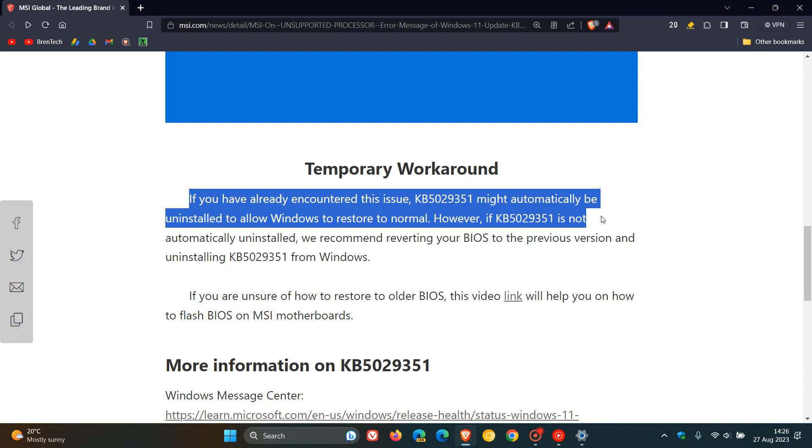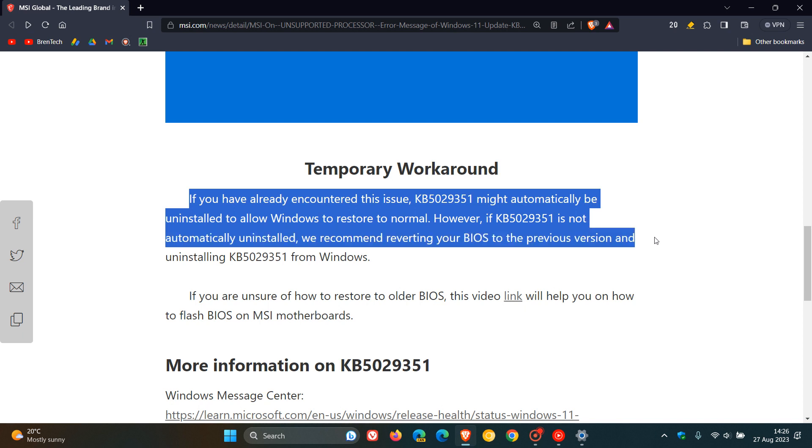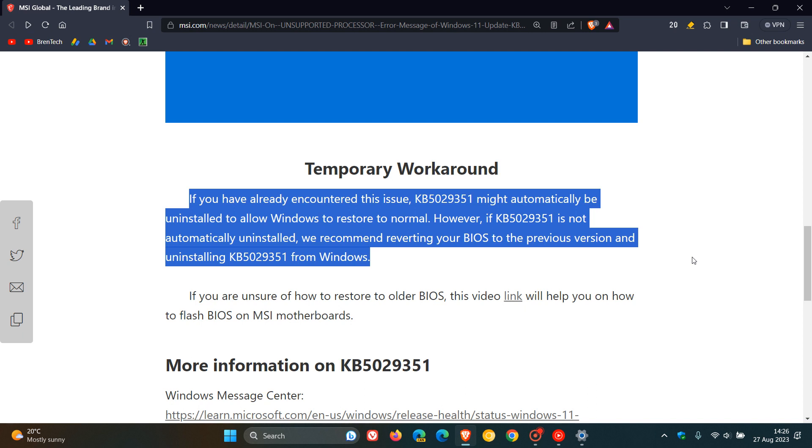If the update is not automatically uninstalled, they recommend reverting your BIOS to the previous version and uninstalling KB5029351 from Windows because the issue is caused with the motherboard.